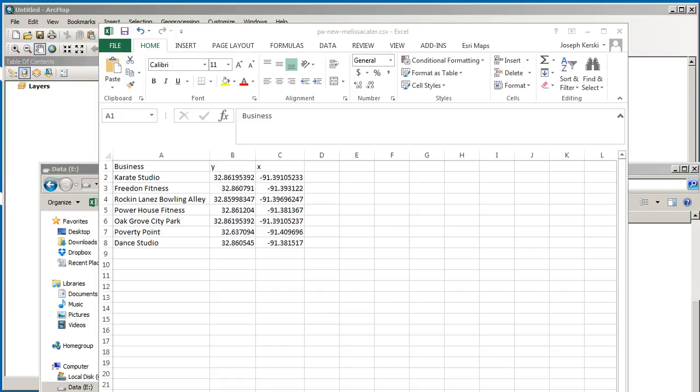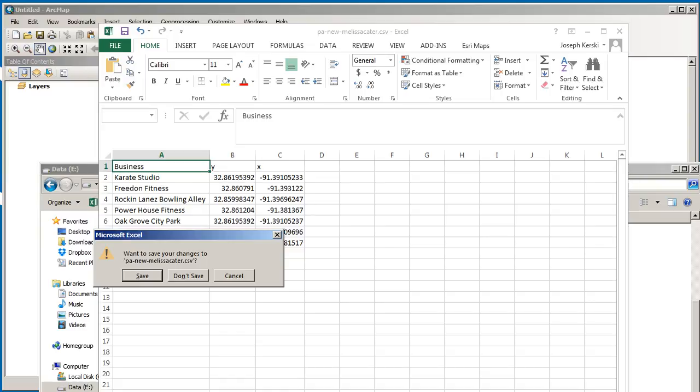Notice that these don't have to be called latitude longitude or XY or lat long. It doesn't matter as long as you specify it when you bring it into ArcMap, you'll be fine. Notice that my longitudes are negative, indicating the western hemisphere. My latitudes are positive, indicating the northern hemisphere.